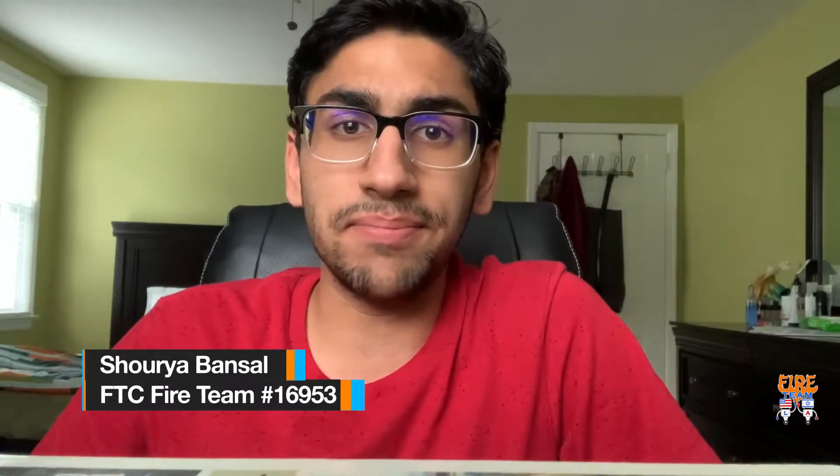Hello coders! I'm Shoria Bansal, one of the coders on Fireteam. This is the second video in our tutorial on getting started with Java programming for FTC.